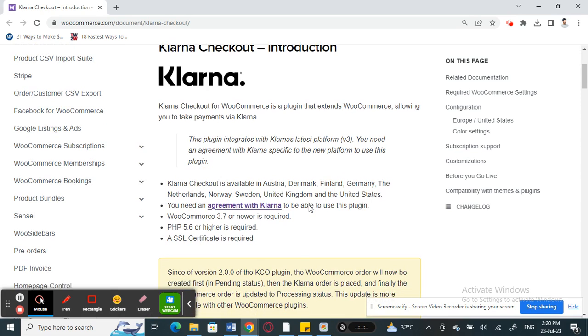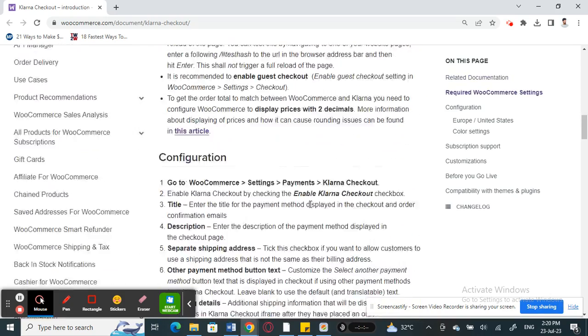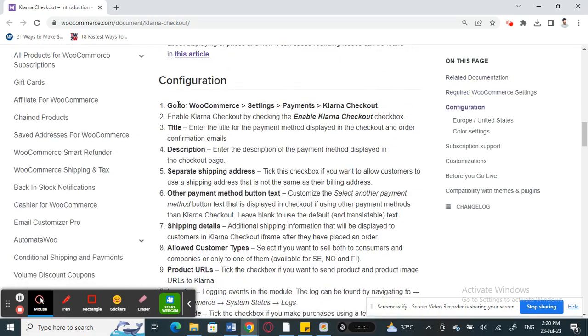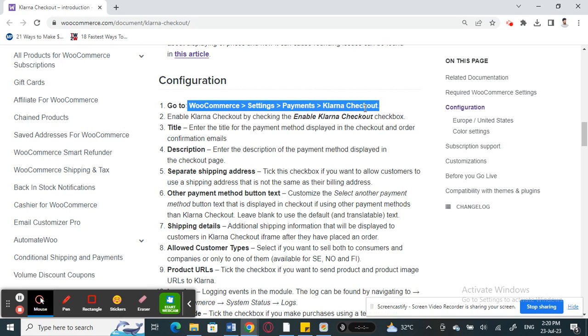All you have to do is go to your WordPress settings. As mentioned here, go to your settings and then under Payments you will see a Klarna Checkout option. You will see this option depending on your region, so click on it.